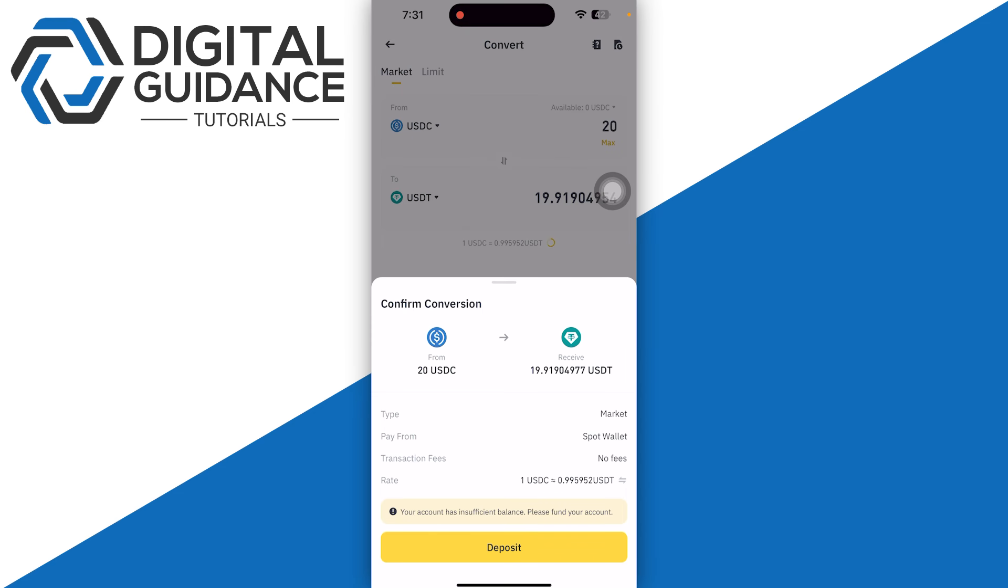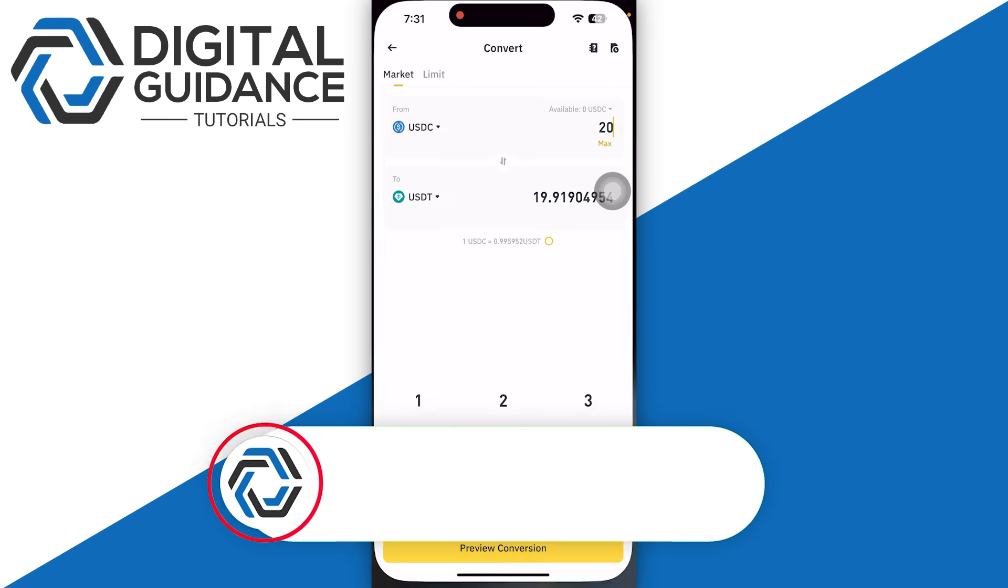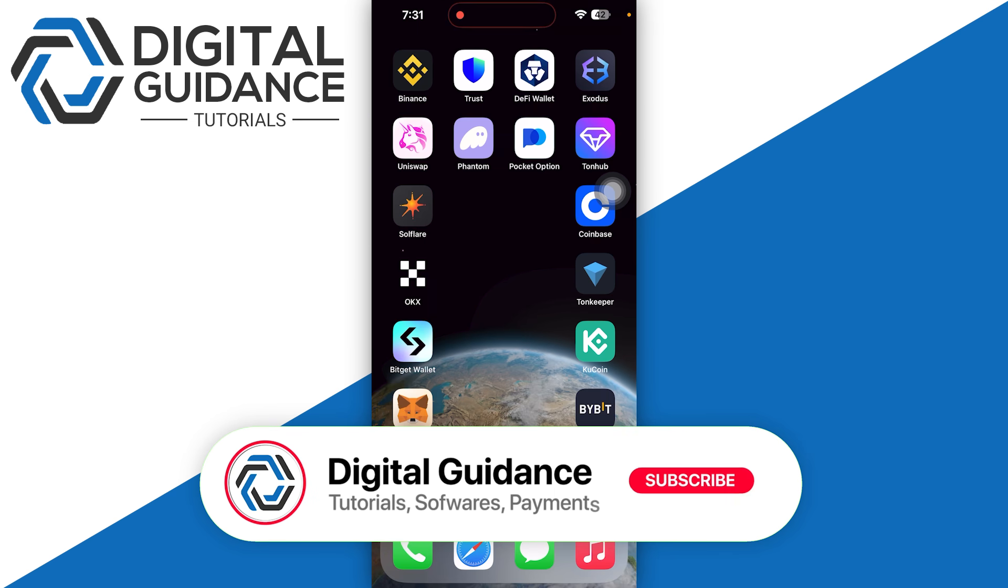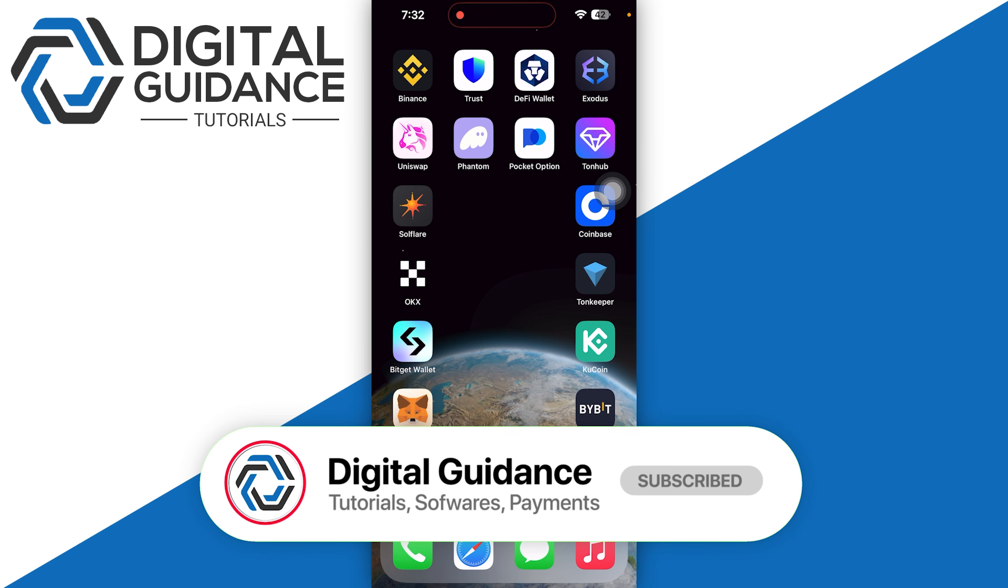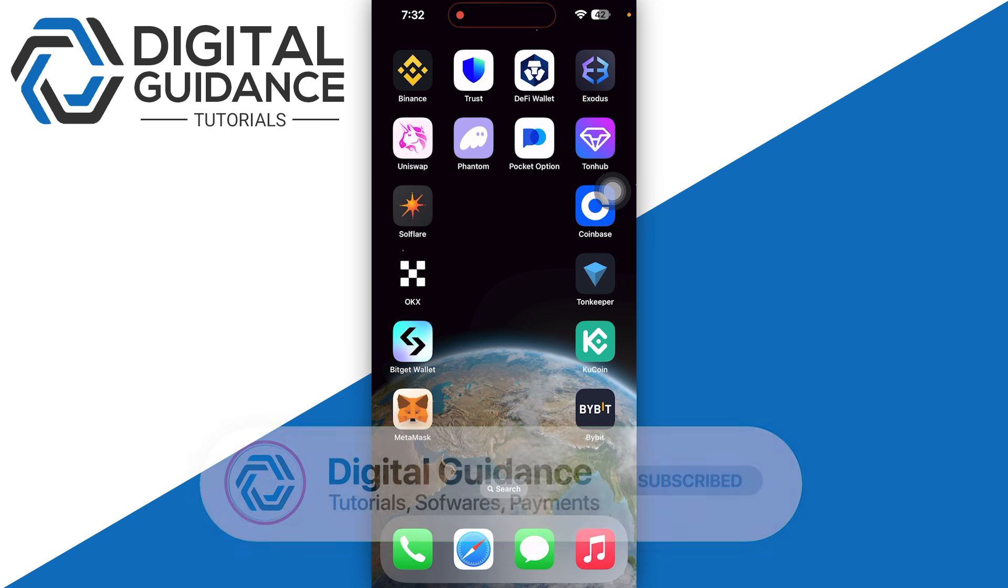Then you just need to confirm the transaction. So hope this helped. This is how you can convert USD to USDT in Binance.